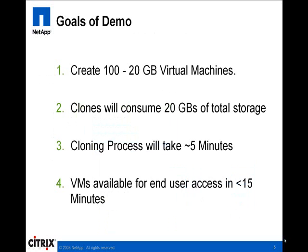In the remaining time, we will demonstrate the ability to provision 100 virtual machines by leveraging NetApp's cloning and FAS deduplication technologies. Specifically, we will clone 100 virtual machines, each of which is 20 gig in size, and the cloning will complete in less than five minutes and will not consume any additional storage.